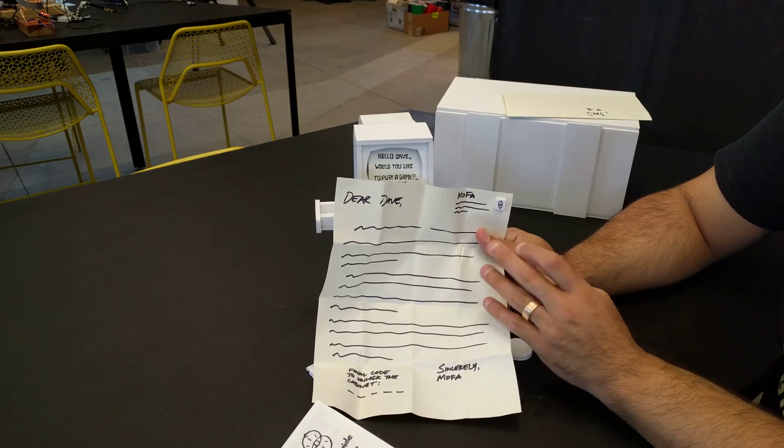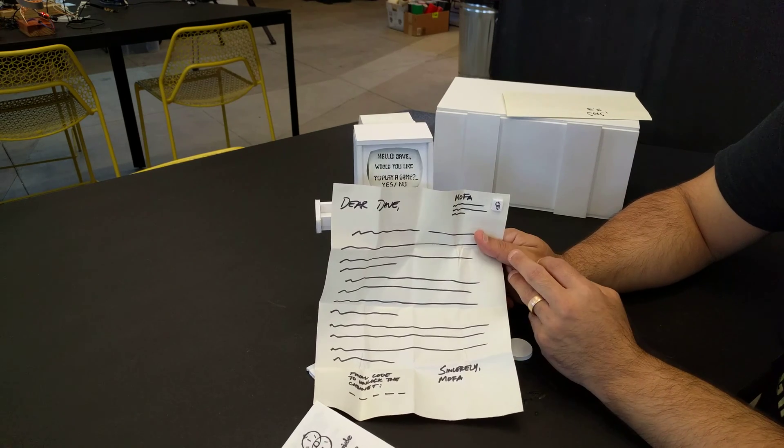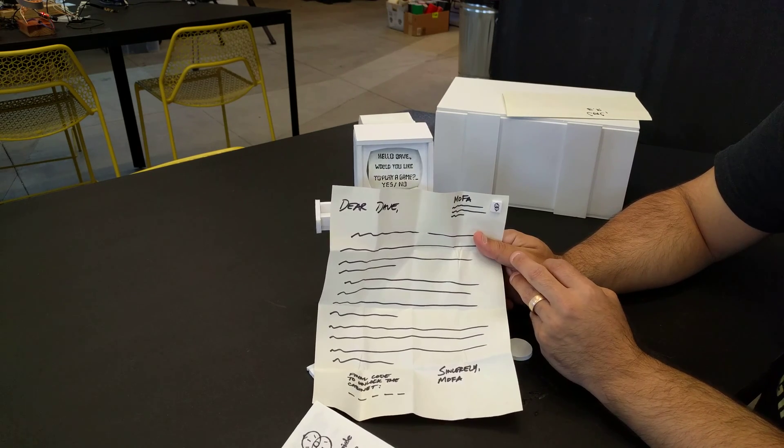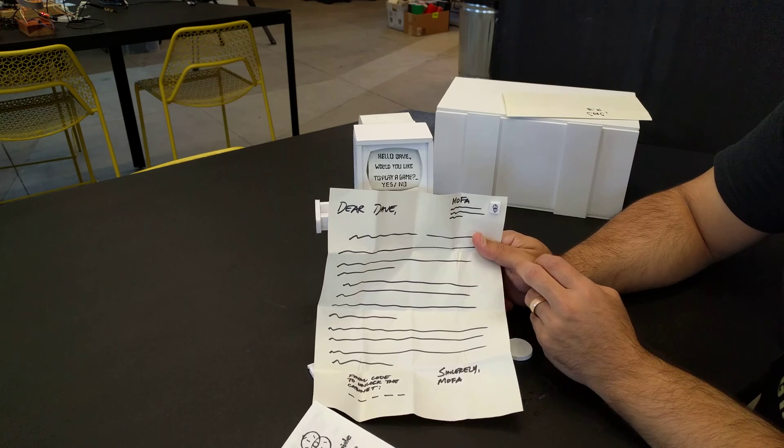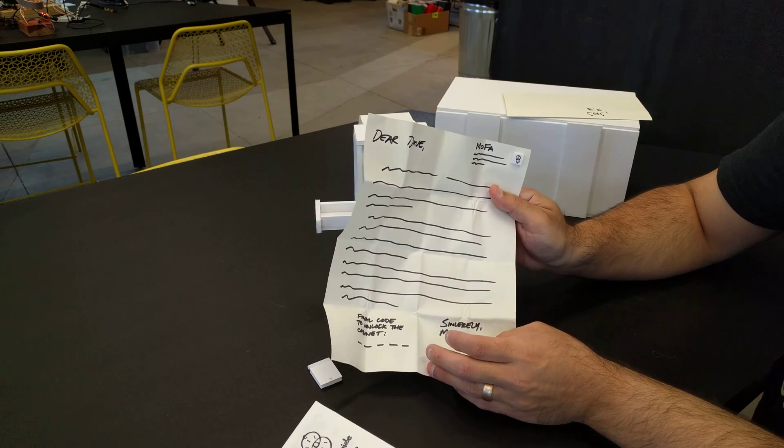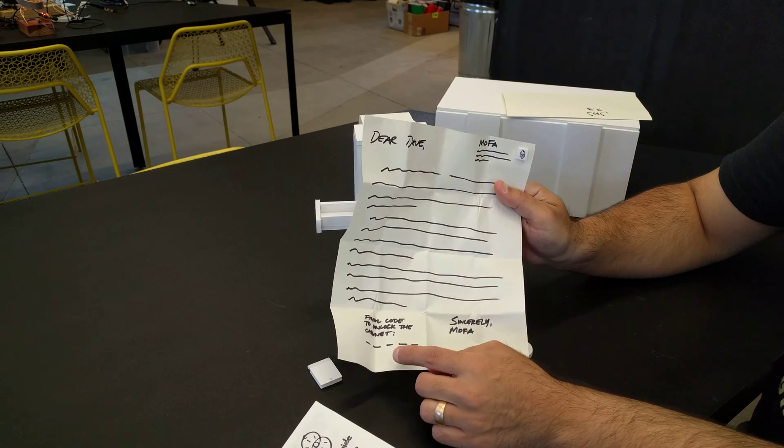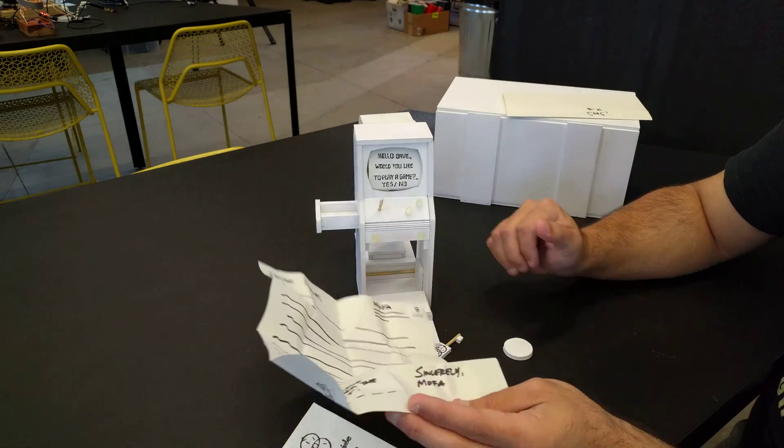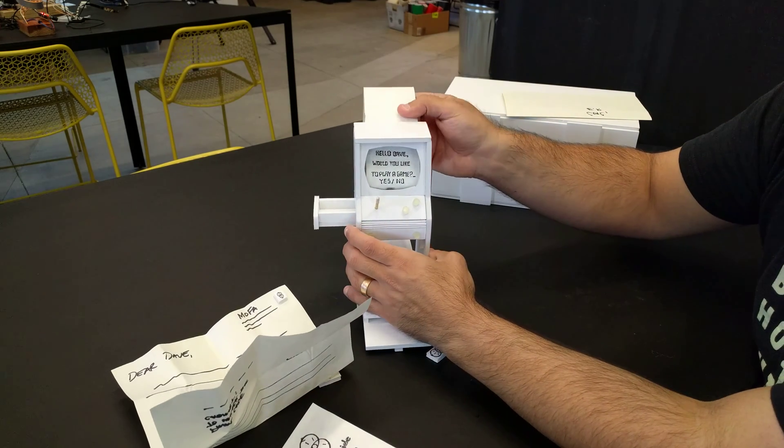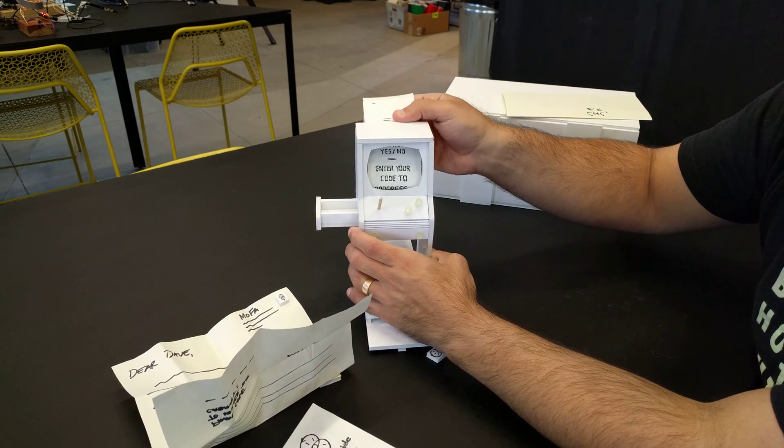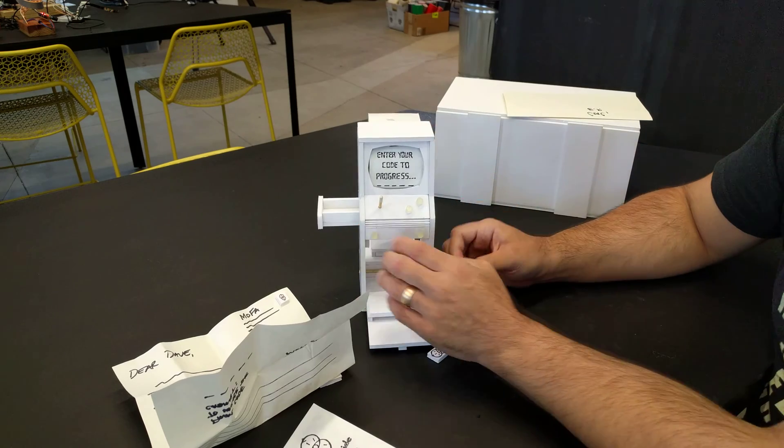It'll list our call to action, which is we'd like them to help us protect art and culture, specifically related to publicly funded art, and then a final code and a way to contact us.